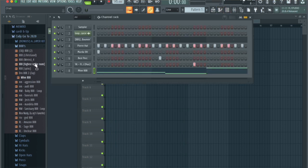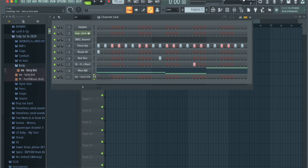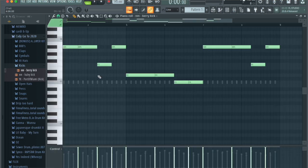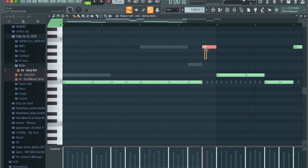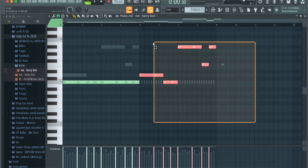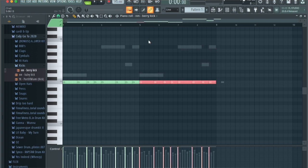Now all that's left is to add a kick. Grab the kick right here, then copy and paste the 808 notes using Command+C and Command+V. Shift everything down to C by highlighting and pressing Shift+Down. Since it's just the same notes repeating on this side, delete everything with Delete (or Fn+Delete on Mac), then press Ctrl+B or Command+B to shift everything over to the other side.